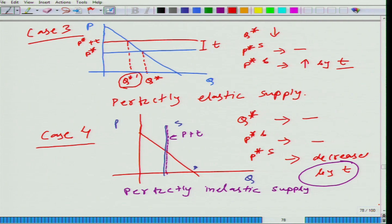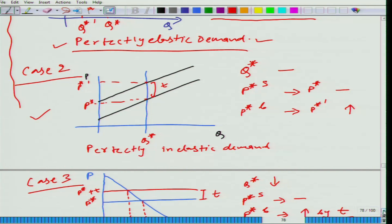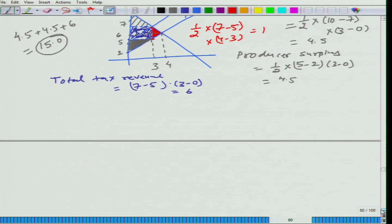It is beneficial for society to tax goods where we have the least dead weight loss — that can be a criterion for which goods should be taxed. In the perfectly inelastic supply case, the dead weight loss is zero. Similarly, in the perfectly inelastic demand case, the dead weight loss is also zero. So you can consider these scenarios where tax can be imposed and society would not incur any cost.